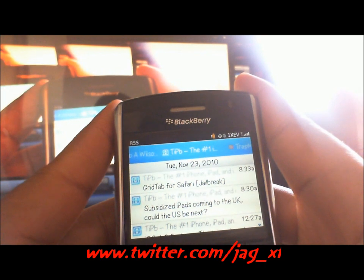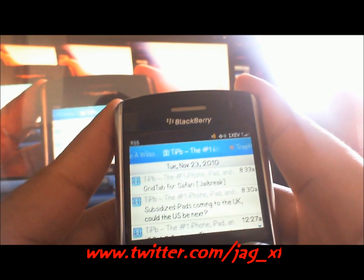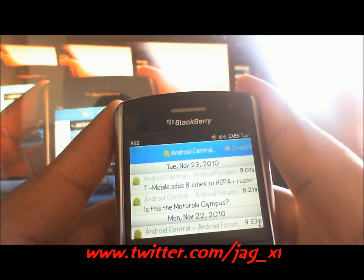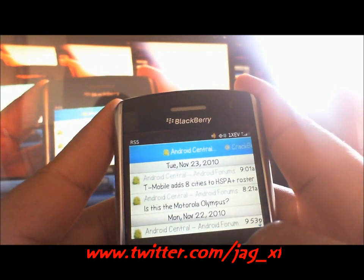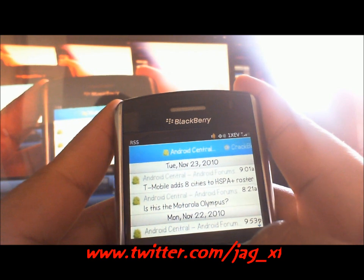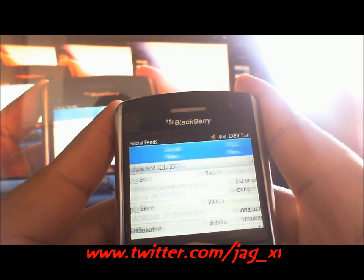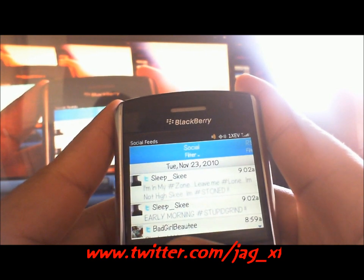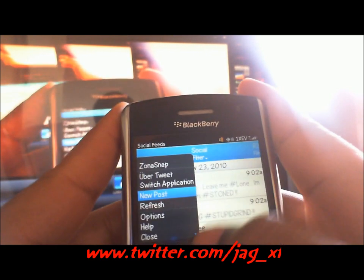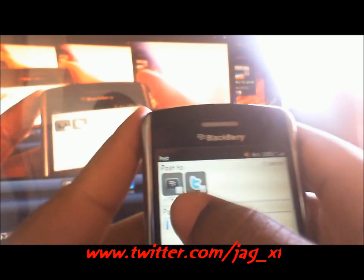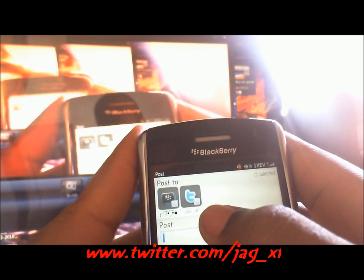Scroll up — I also have a couple of others: iPhone, Android, a couple of different things in my Social Feeds.